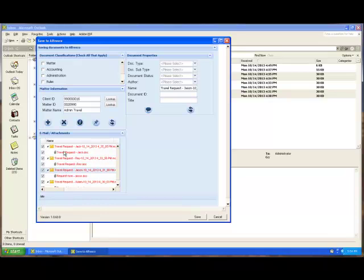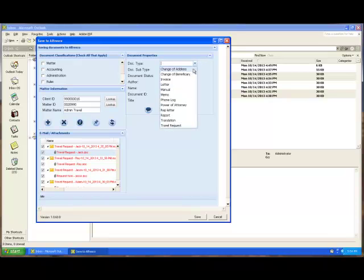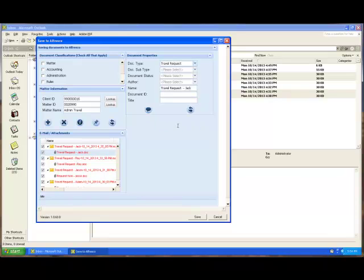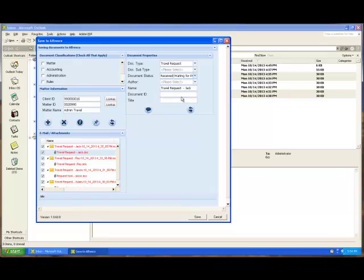Now the next piece is of course the email attachments. These attachments all need to be saved as well with their own metadata. I go over here, these are travel requests for this first one, I select Travel Request. From a status perspective, I go off and say Received, Waiting for Processing.